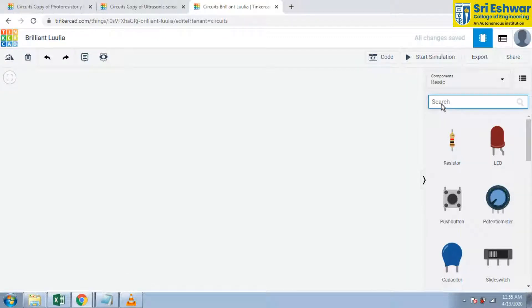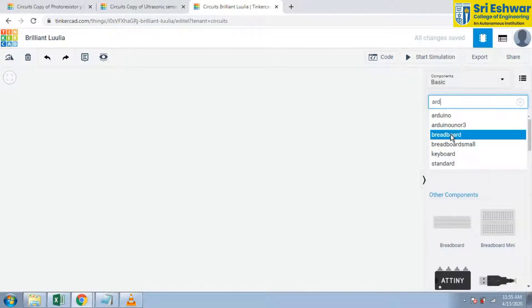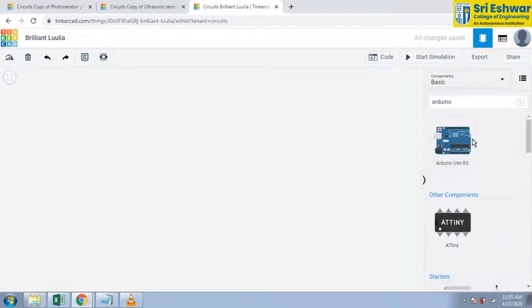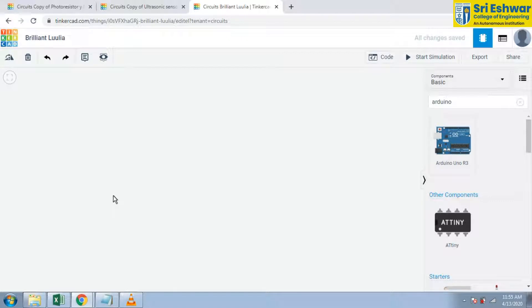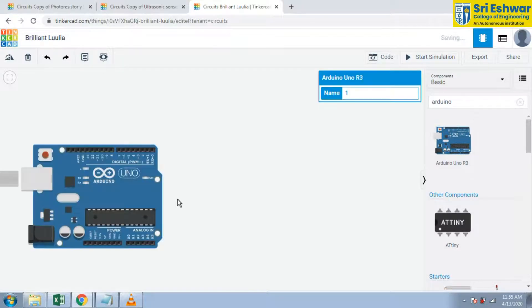In this session we are going to see how to use an ultrasonic sensor with Arduino. Now I am selecting an Arduino into this platform, drag this Arduino into this platform.